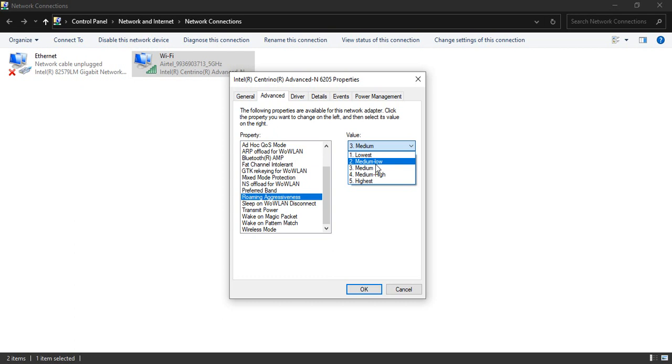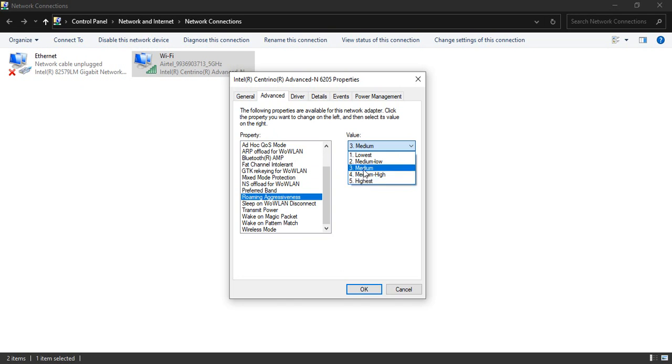In case your value is set to medium-high or highest, that is number four or five, that means it's a red flag and you need to change it to medium. That's the best value you can have.